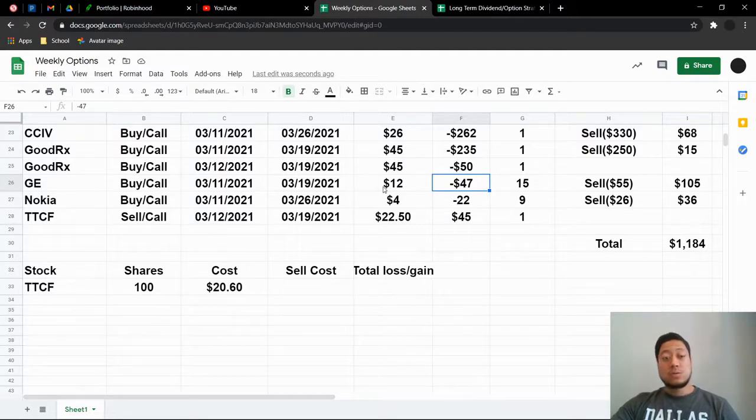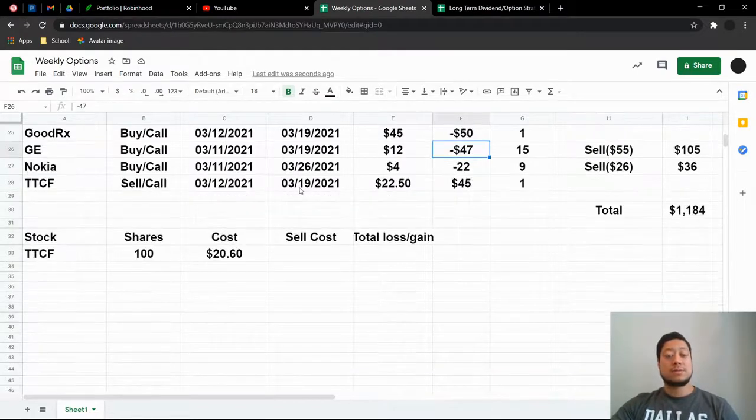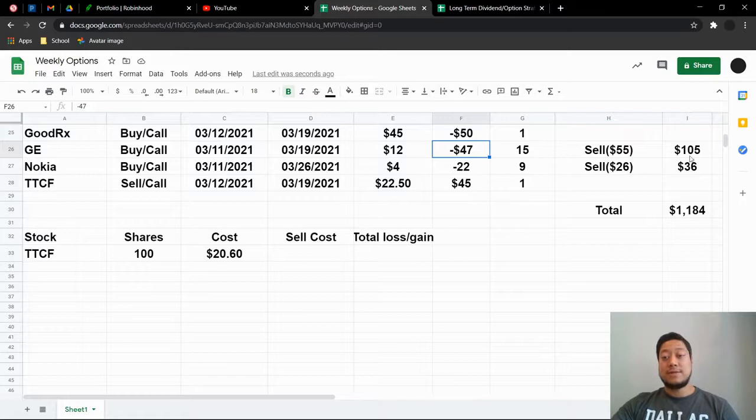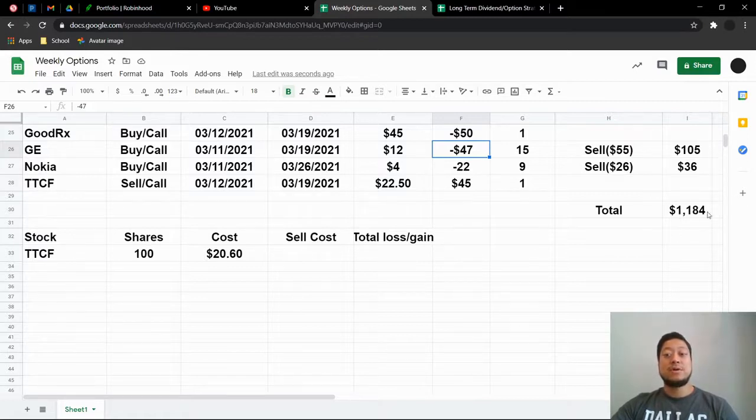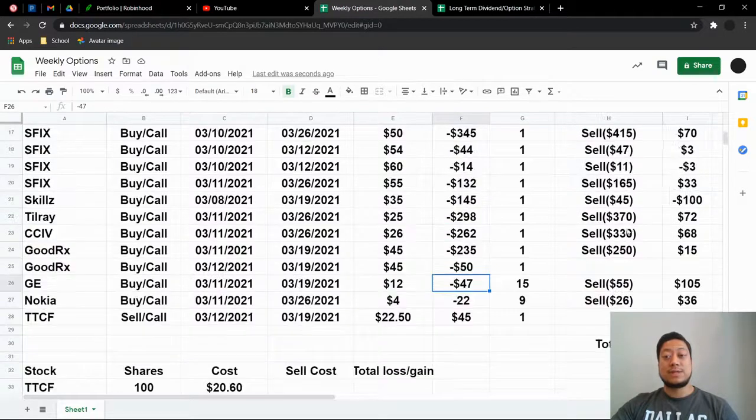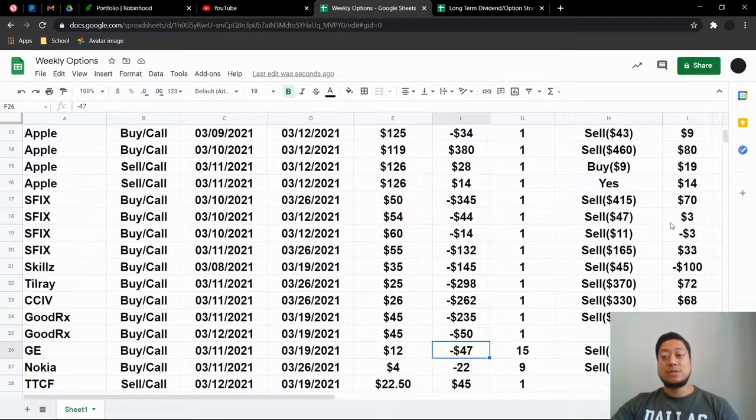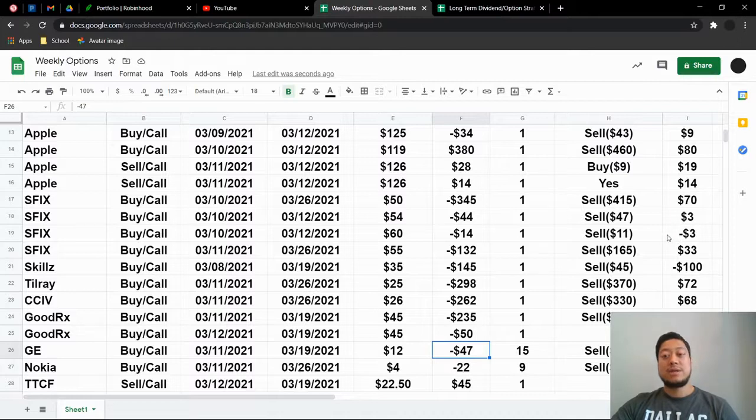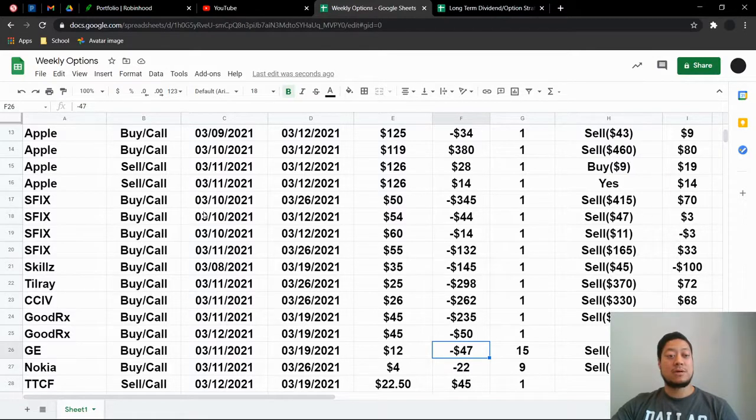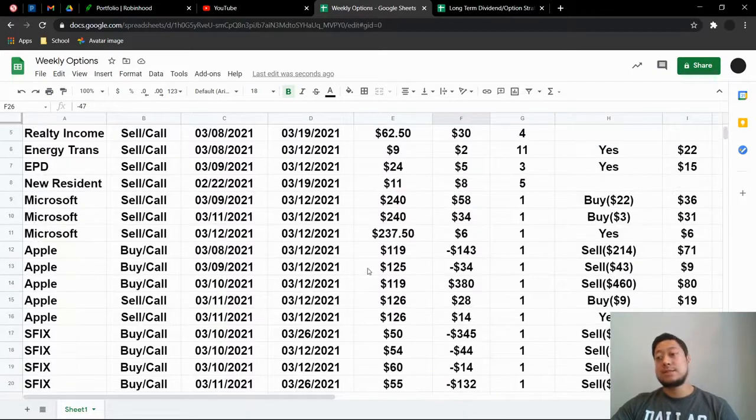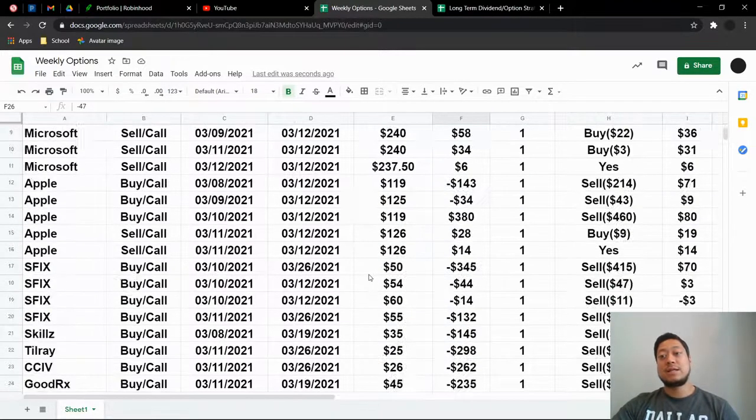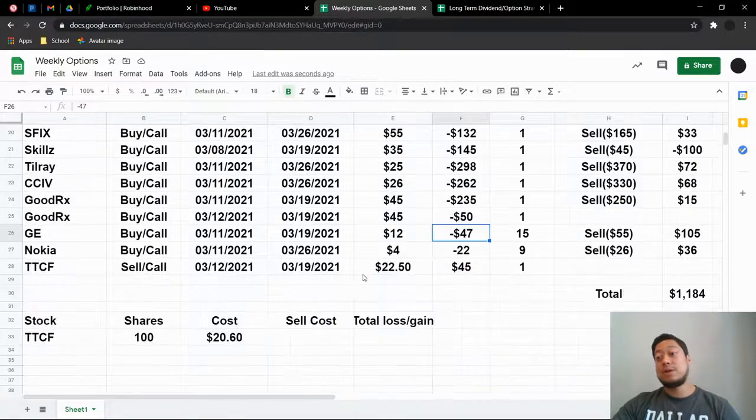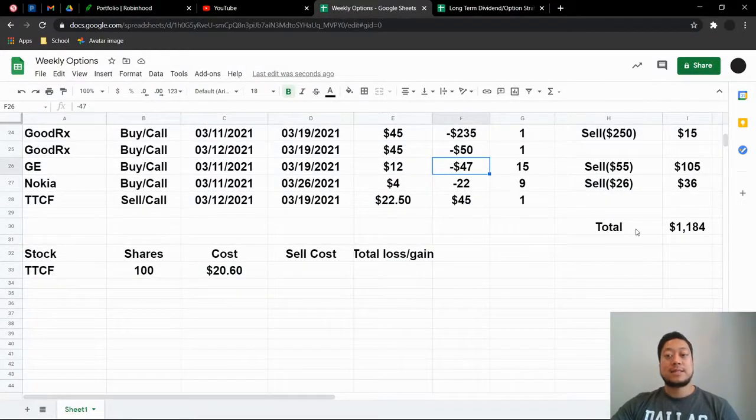But if you guys check here, my total dividend or total options that I made on here, this is the highest I've ever been. I'm at $1,184 total with doing this. And I've only had two losses on here. So this one here, negative 100, the other one, negative three is basically nothing because I broke even with the other call that I did. And this negative 100 is one that I normally wouldn't have done.